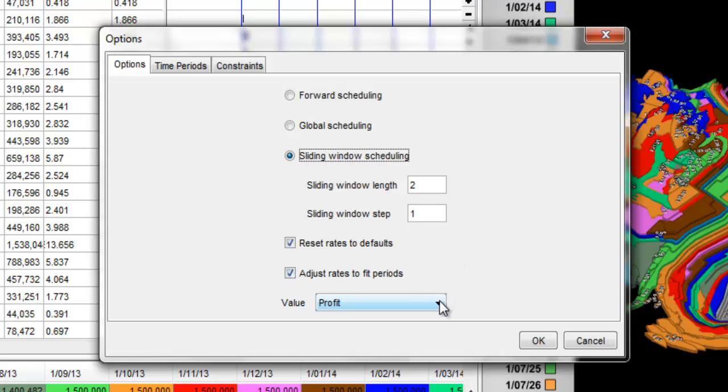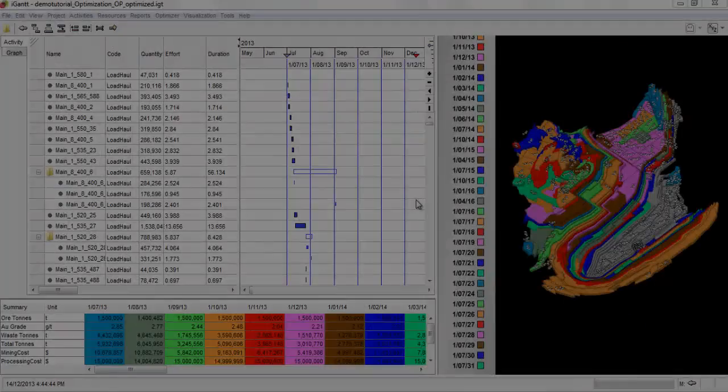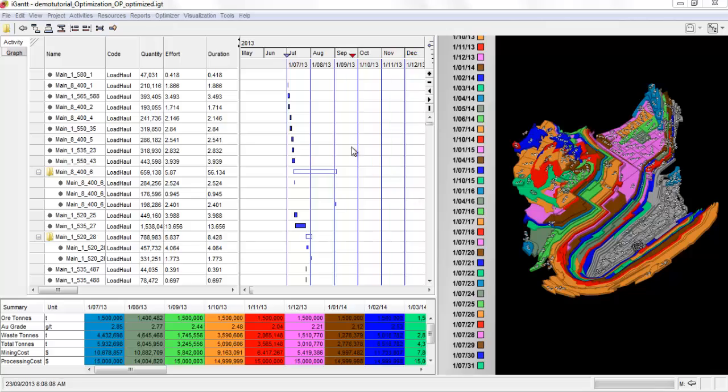Select the Attribute Profit from the Value drop down menu. By doing so, iGantt Optimizer will optimize the schedule by maximizing the profit of the project.